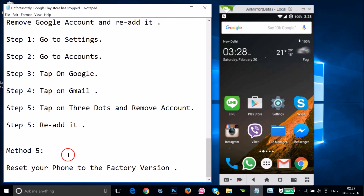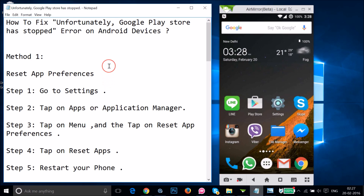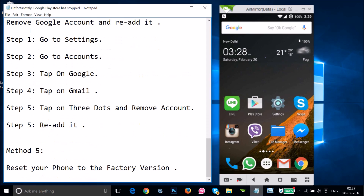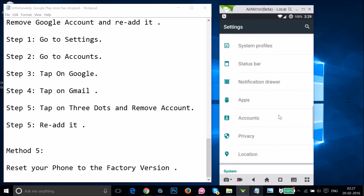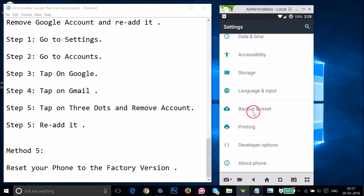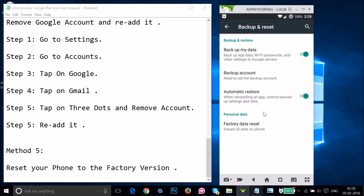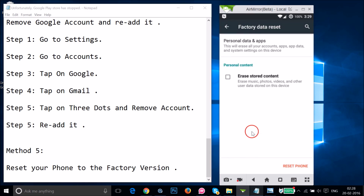In most cases those methods will fix your issue, but if not, try method five: reset your phone to factory settings. Go to Settings and find Backup and Reset. You can back up your data before doing the reset. Tap on Factory Data Reset — as you can see, it will erase all data on the phone. If you like, check the Erase Stored Content option, then tap Reset Phone and follow the process.